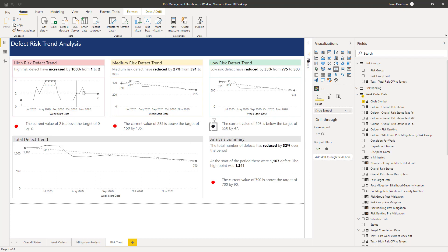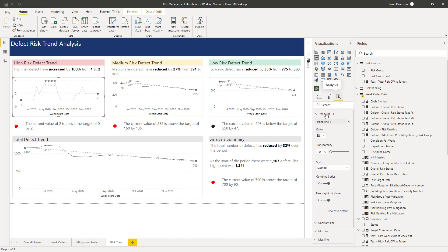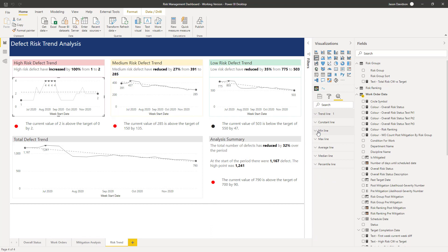Hi and welcome back to the next lesson. In this lesson we're going to add some target lines onto these charts. To do that I'm going to click on here, go to the analytics — we've added a trend line and we're just going to use another one in here which is going to be a constant line.